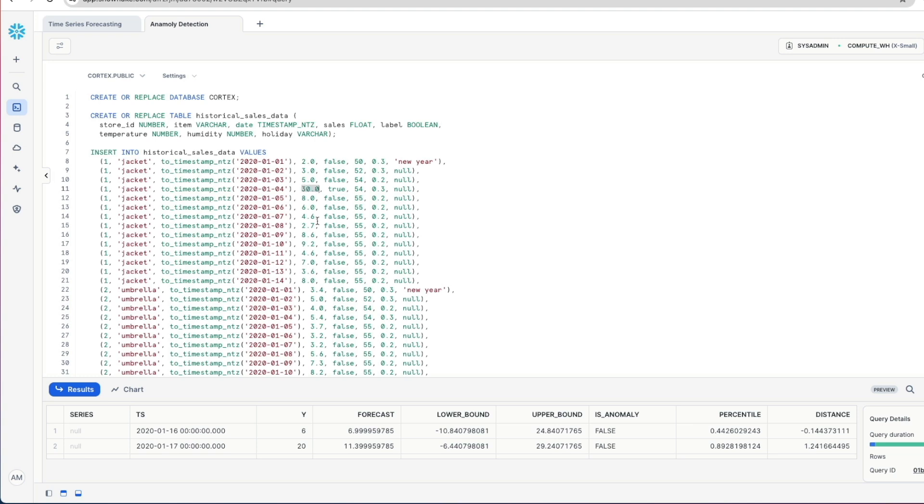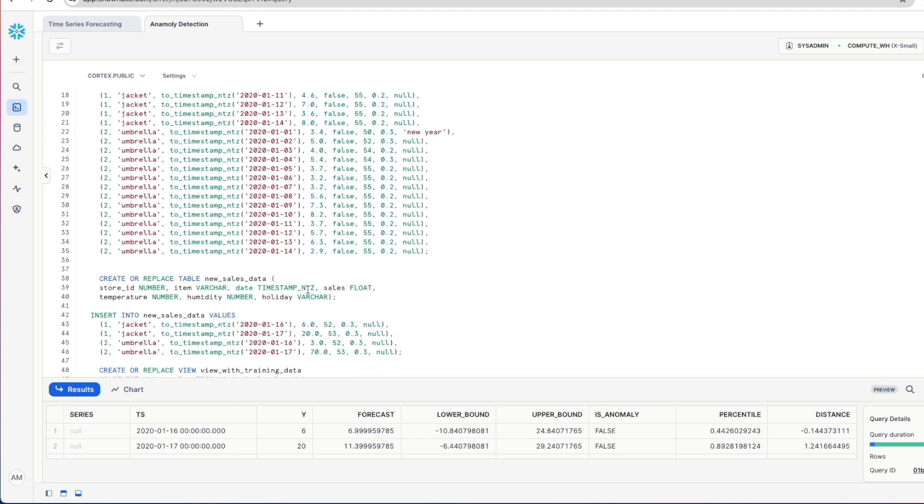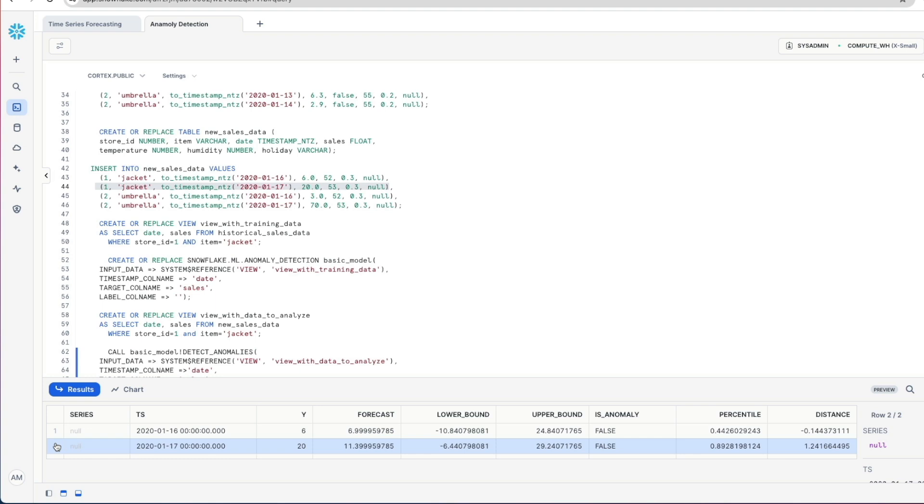However, we do have this particular record here on the 4th of January 2020 where we sold 30. Now that is potentially skewing our data and our model. If we come back down here then where we've got our new sales data and we've got 6 jacket sales on one day and 20 on the next day, we'd probably expect this to be an anomaly based upon this data. But this record here is getting flagged as false because we've got a sale of 30 in historical data. And so if that's fine and that's getting picked up in historical data and we're thinking that's normal, then this is skewing our values.